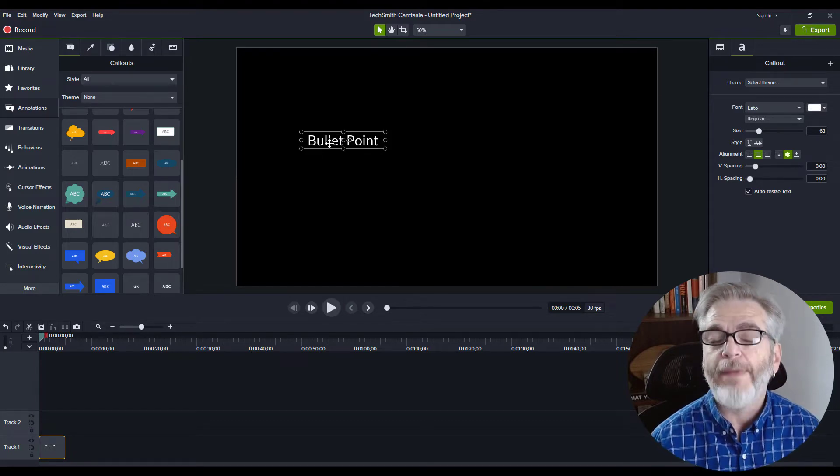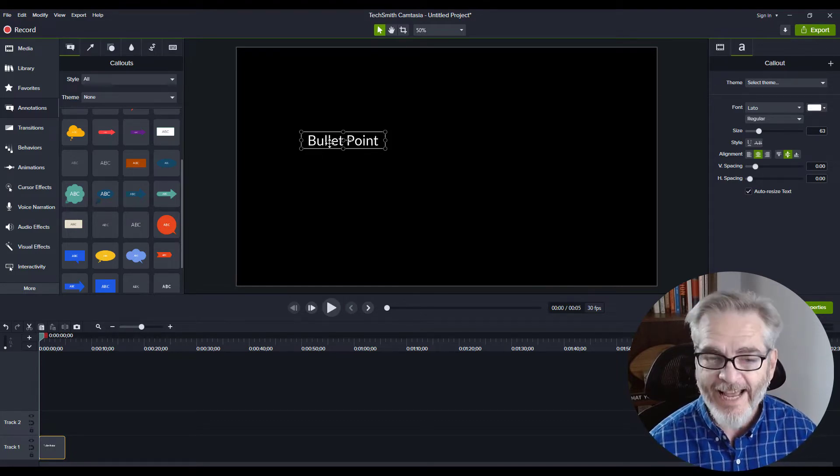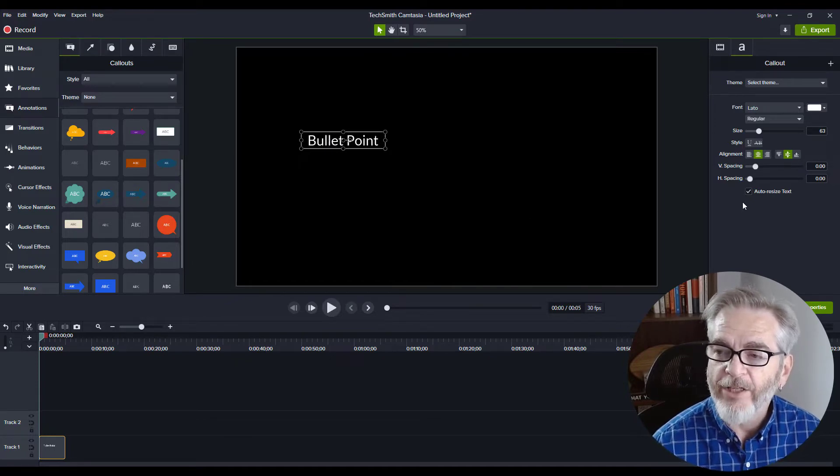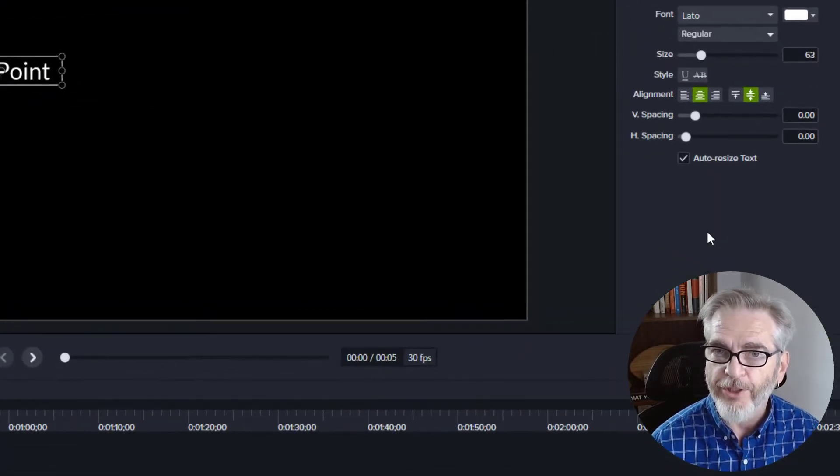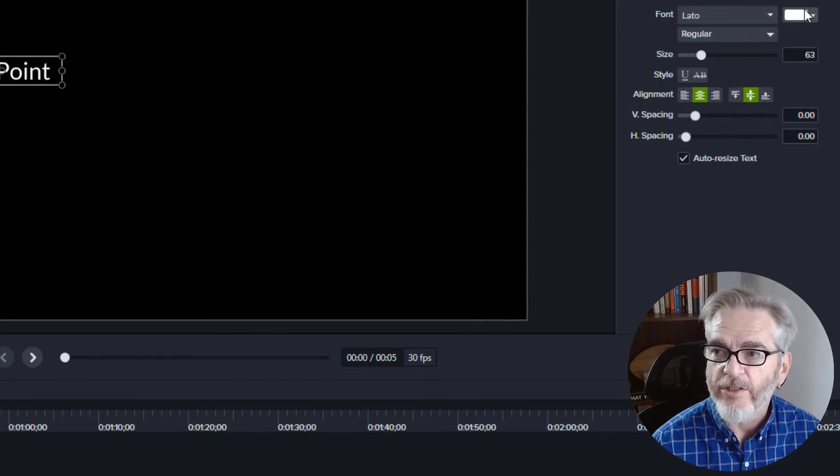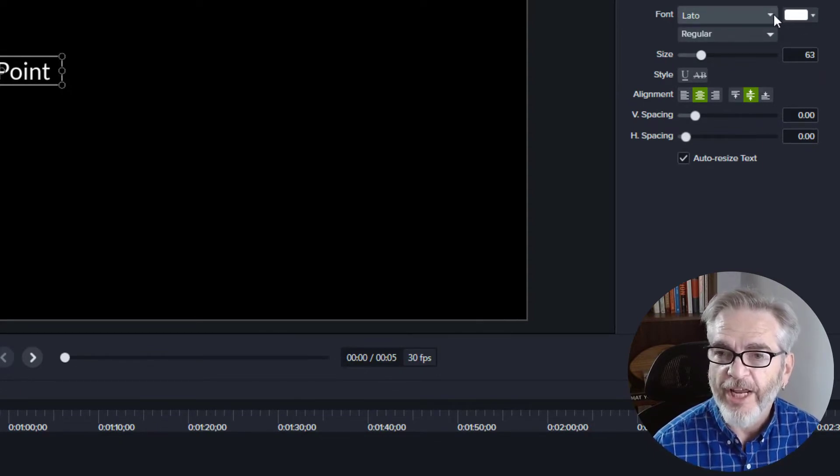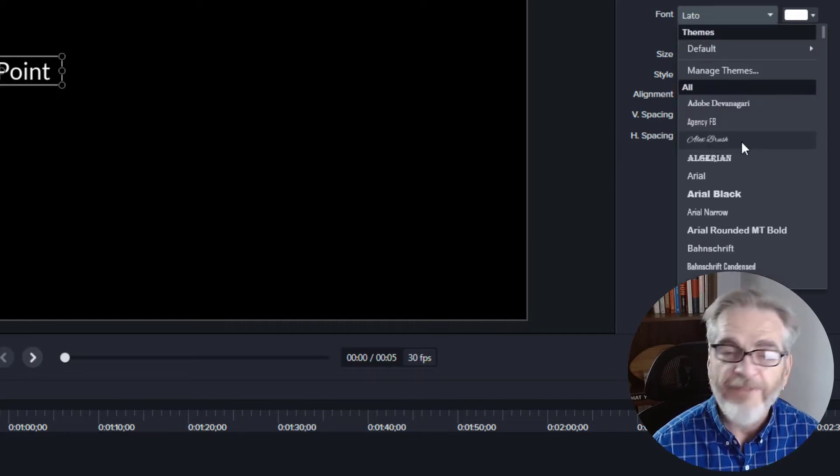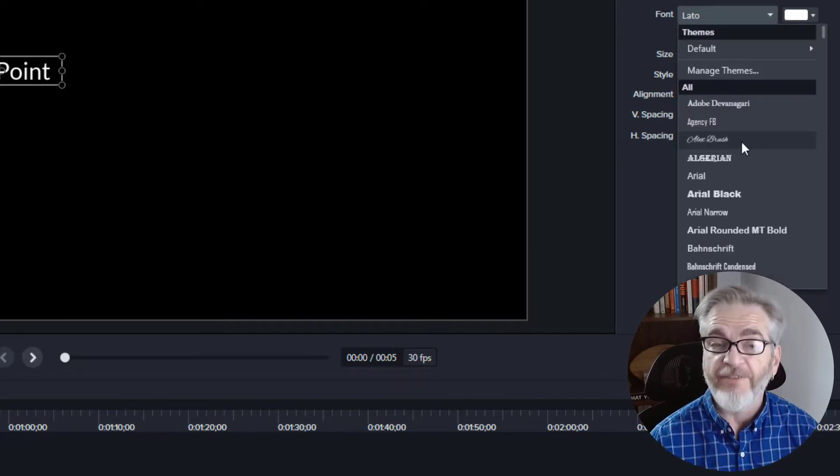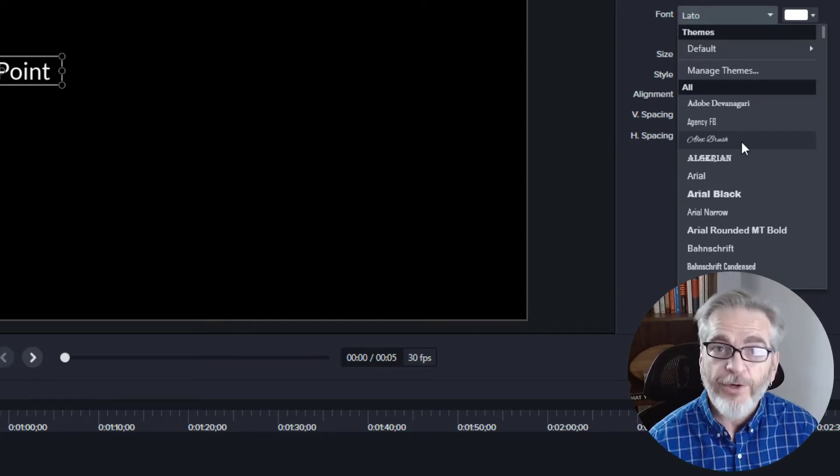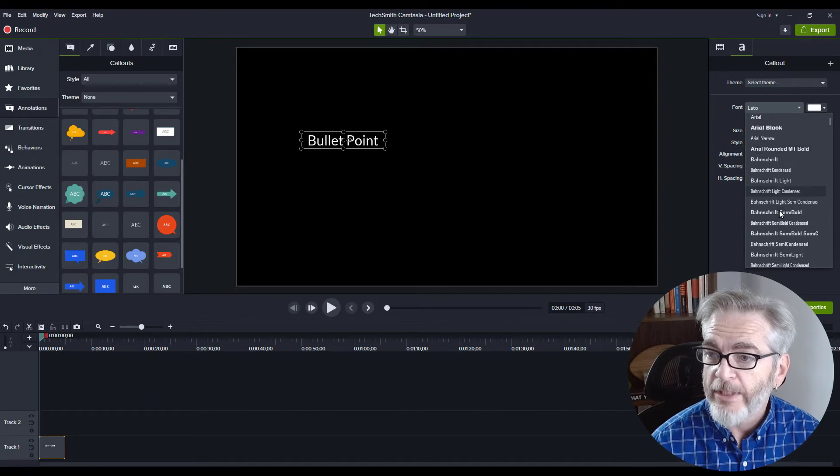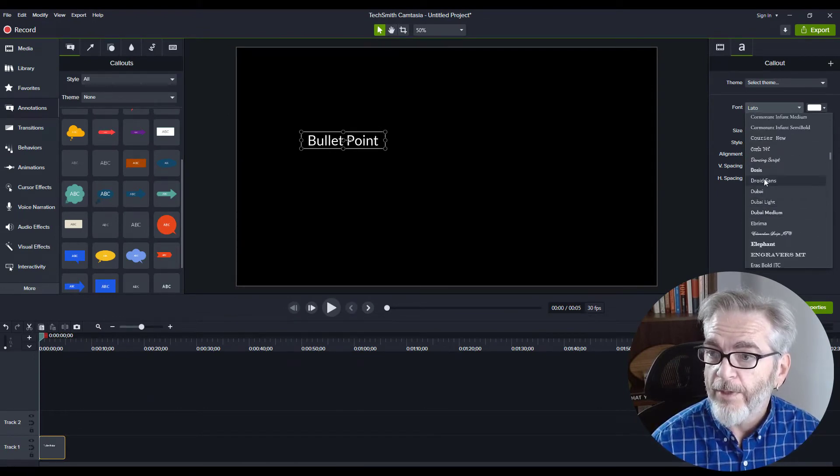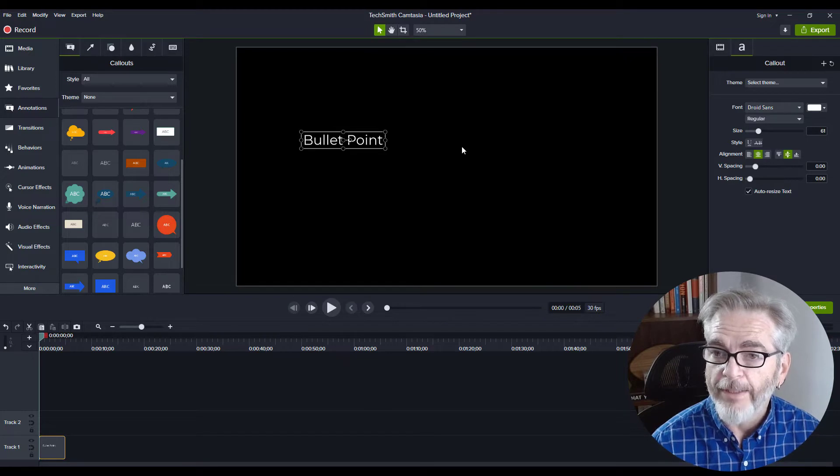If you want to make changes to this text, on the right-hand side go to the Properties menu. From here you can change the color of the text and the font style. If you have a brand font or you're working on a project for a client, you can use their brand font. Let's choose Droid Sans.